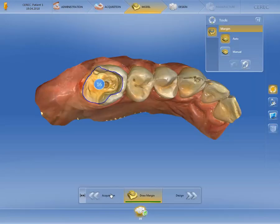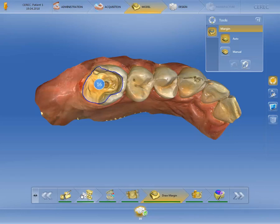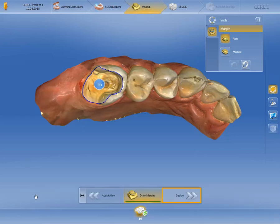Now we have reached the model phase and the initial proposal for the determined preparation margin appears automatically. You can correct it by using the tools or remove and redefine it if necessary. For illustration purposes, we will expand our step menu to the full view. All steps are already marked with a green bar and are therefore automatically determined by the CEREC software 4.6. At any time, you have the option to switch to the various steps and make changes. In our case, we will minimize the step menu again and switch to the design phase without making any changes in the model phase.